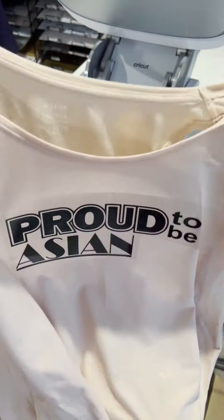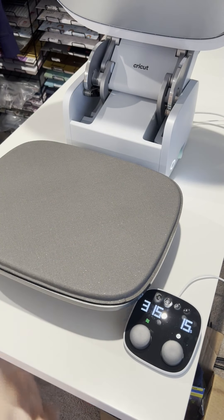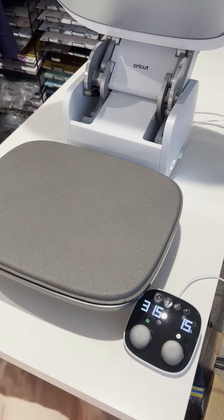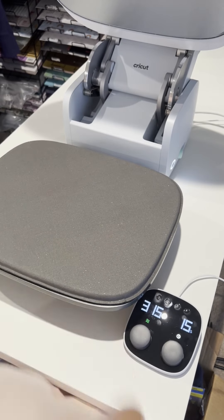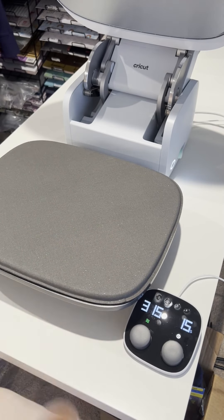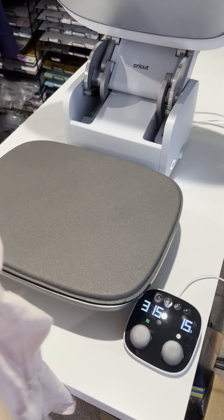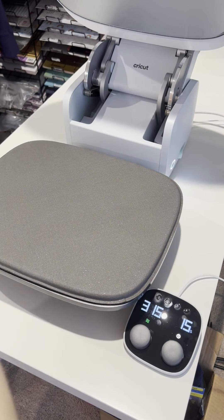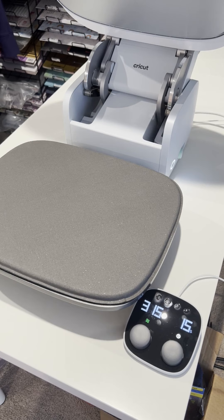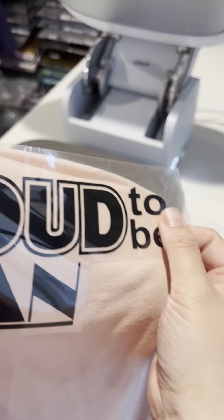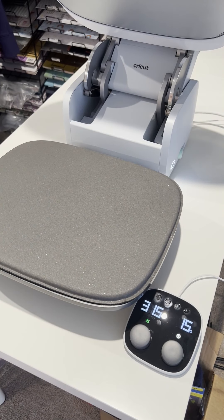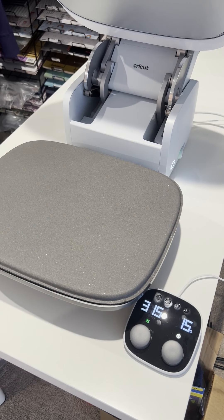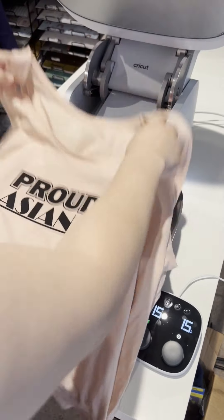My shirt. And some people like to give it a second press. It's not always necessary. You just want to make sure that you have the right instructions so that you're not over pressing, because over pressing can result in the vinyl being compromised.